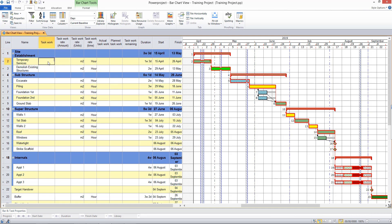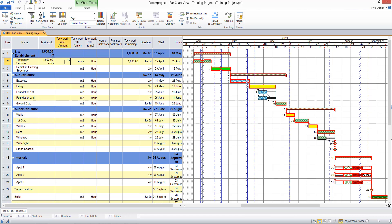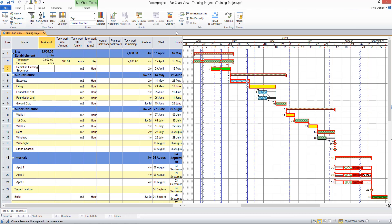So for example, my first task, if I put that there's a thousand units of work to do there. It's defaulted to meters squared, but I'll change that to units. And we can complete a hundred per day. Now that has calculated a ten day task for me. The duration of my task changed slightly to what it was to begin with. If I change the amount of task work on the task to two thousand, my task duration has been recalculated to a four week task.